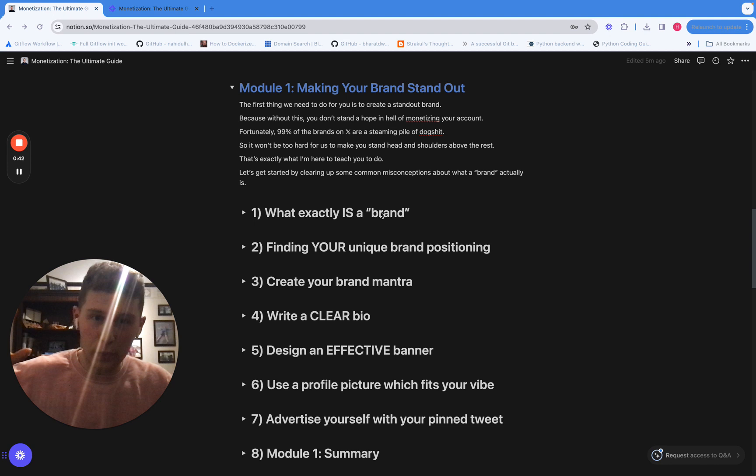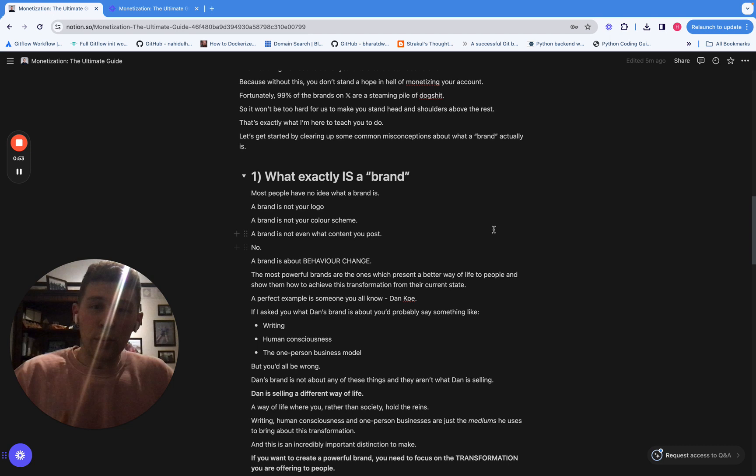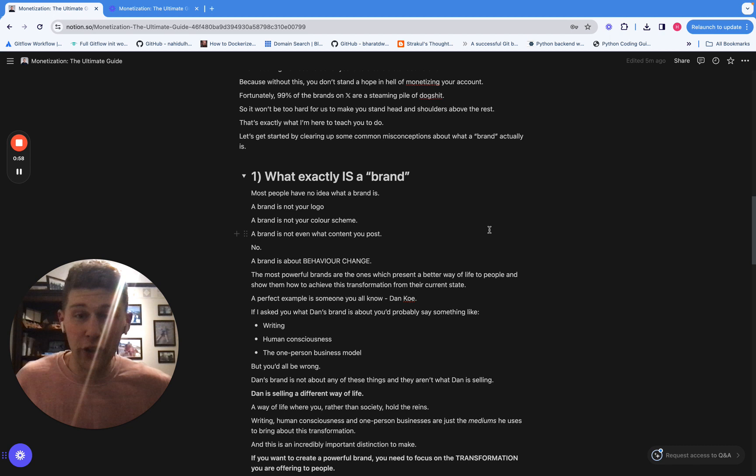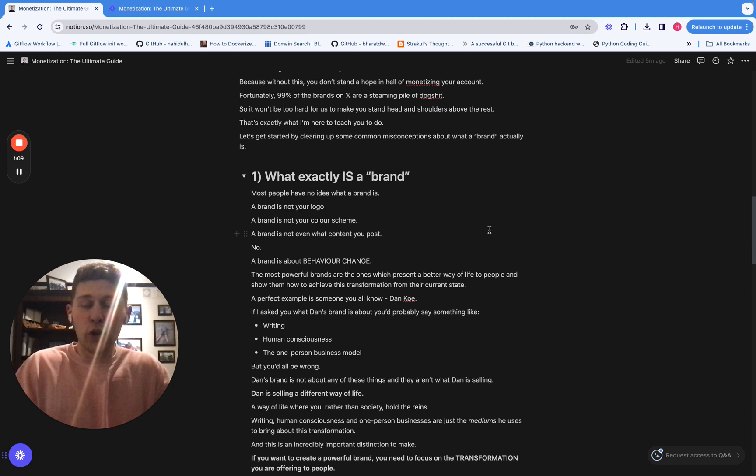Firstly, I want to break down a few misconceptions of what a brand is and tell you what it isn't and then move into telling you what a brand actually is. So most people completely misunderstand what a brand is. They think it's like a logo or a color scheme or even the content you post. None of that has anything to do with a brand. A brand is about behavior change. It is about teaching people how to transform their life and live a better life.